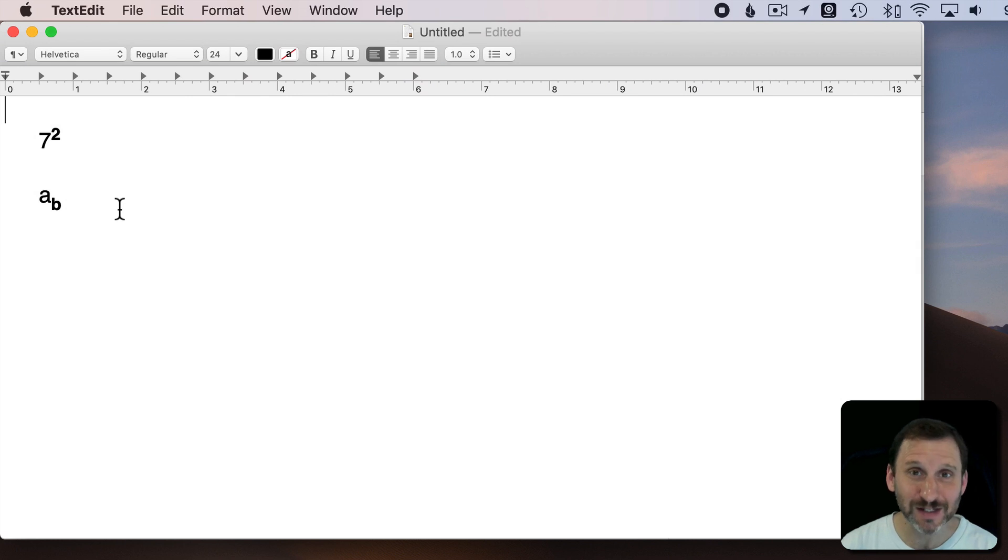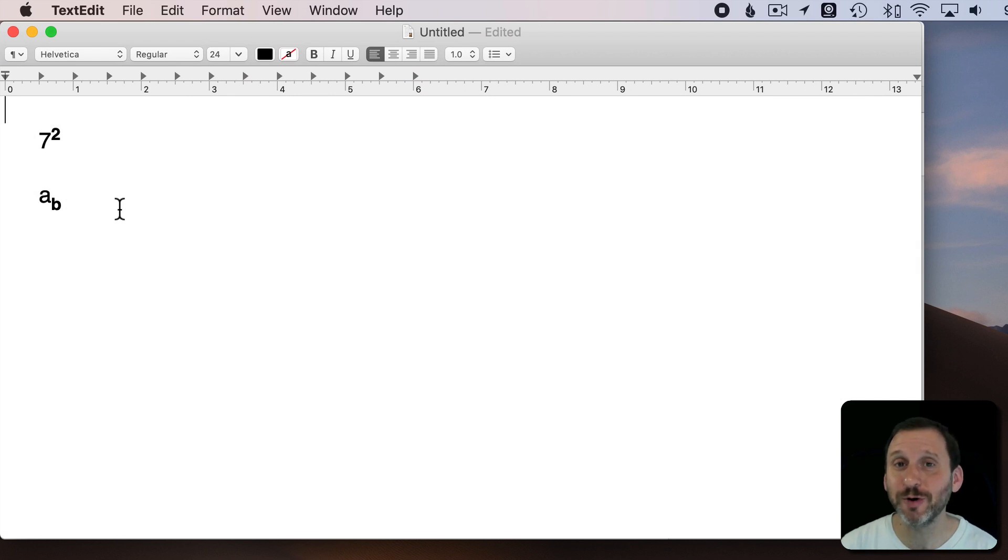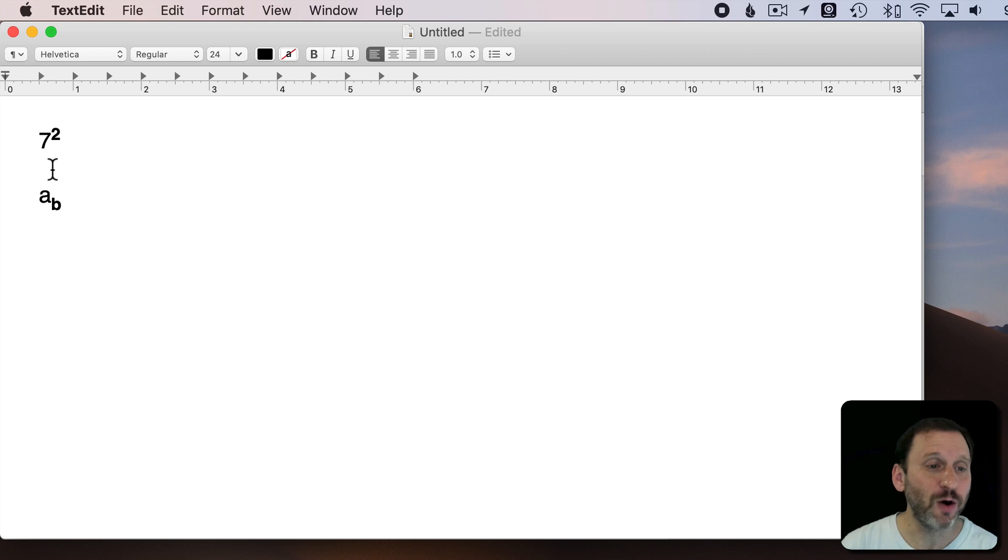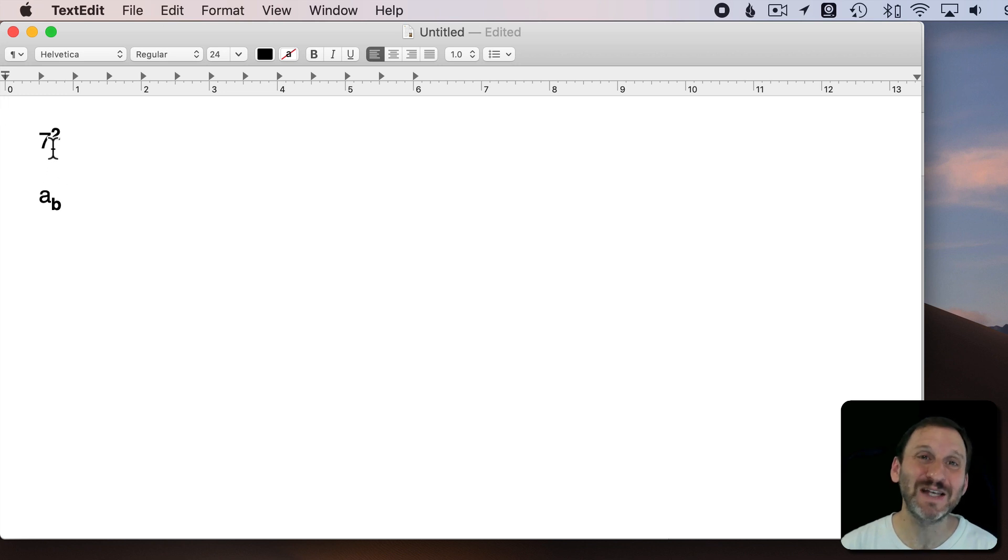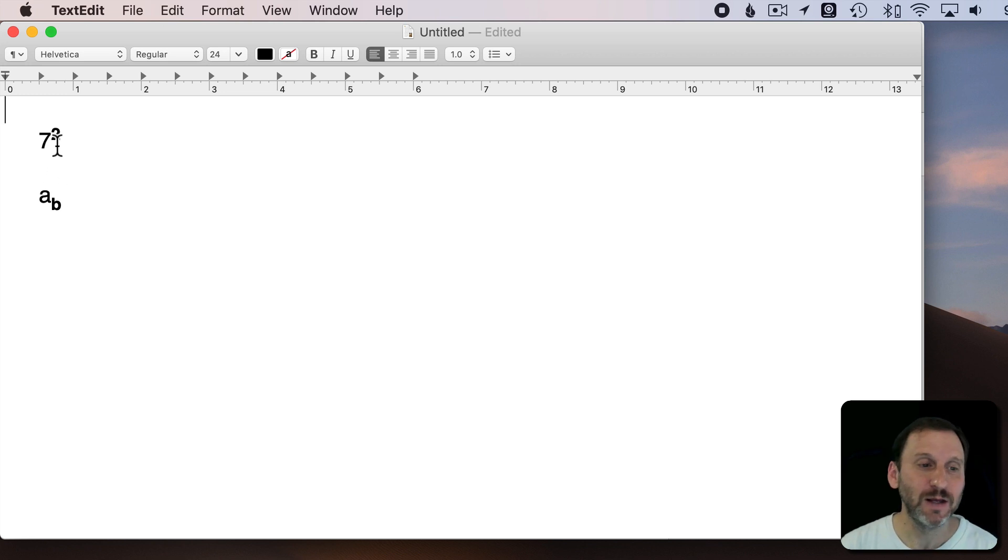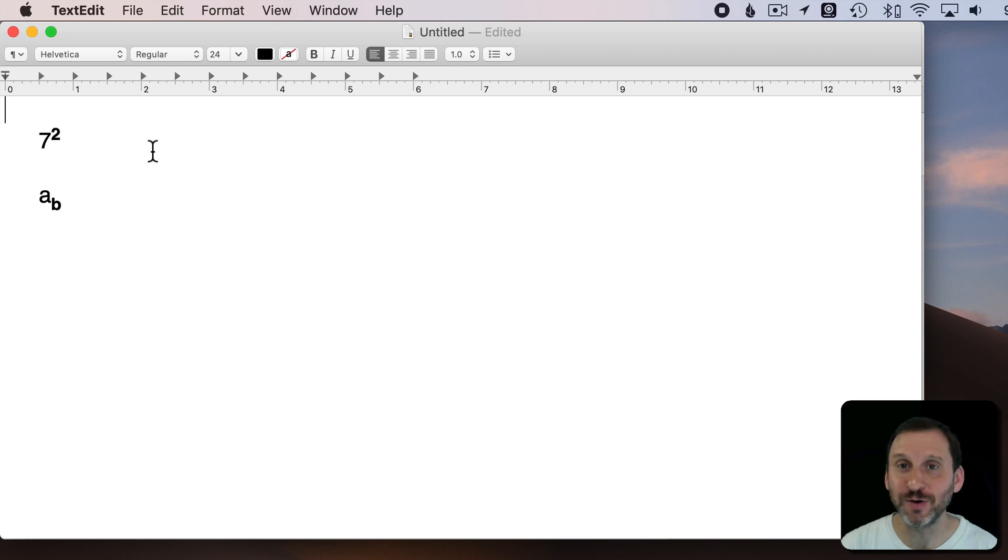Let's look at different ways that you can make text superscript or subscript. What are these? Well, if you don't know, superscript is when text is above the baseline.